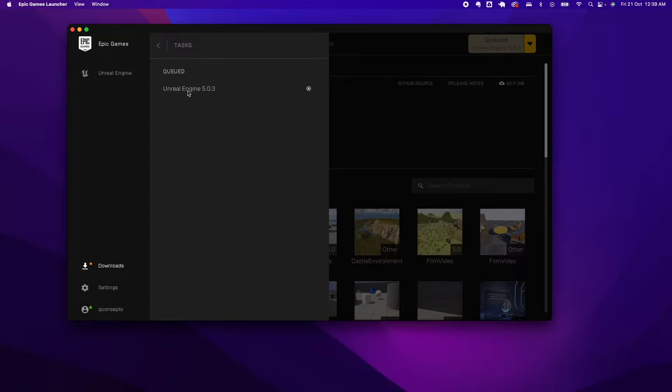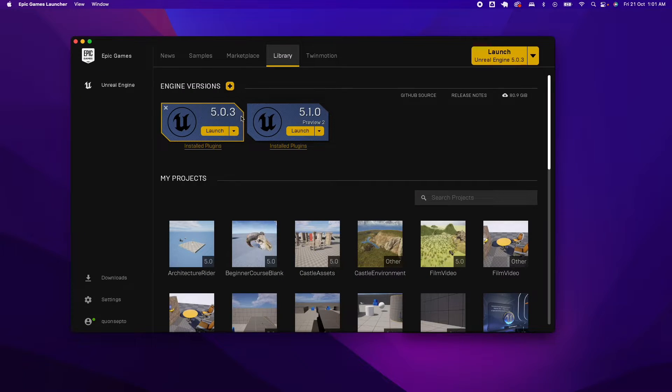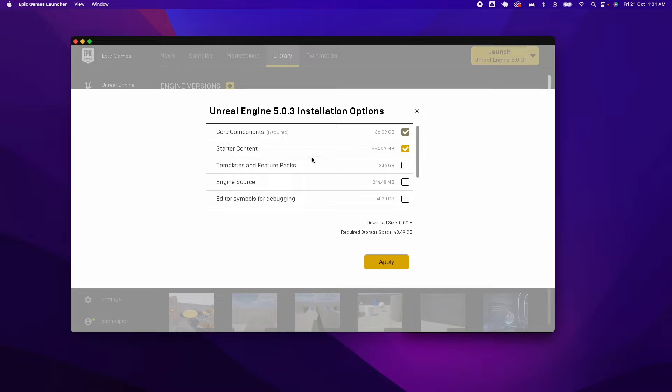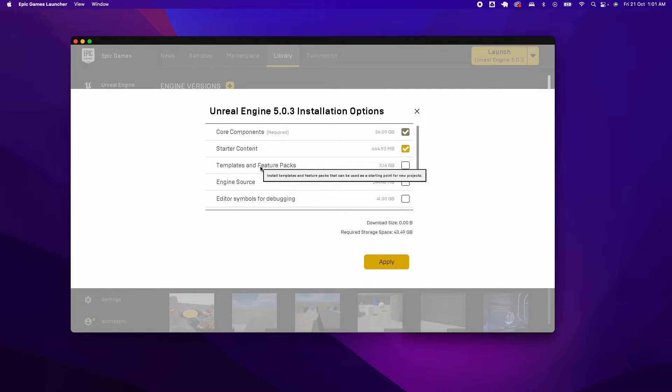And then redo the steps. So here I restarted. I'm going to click on the tick again, click on Options, and tick the Templates and Feature Pack.